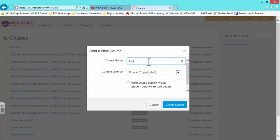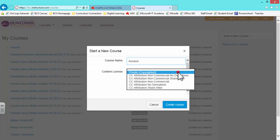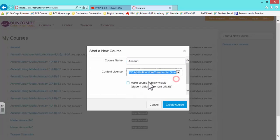Click on the Start New Course tab, give your course a name, and choose a Content License.